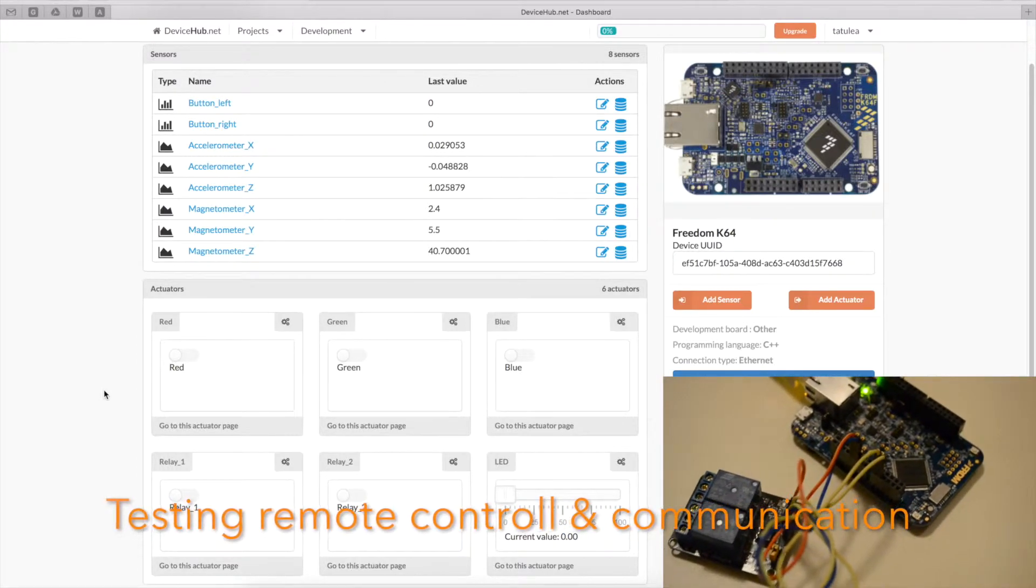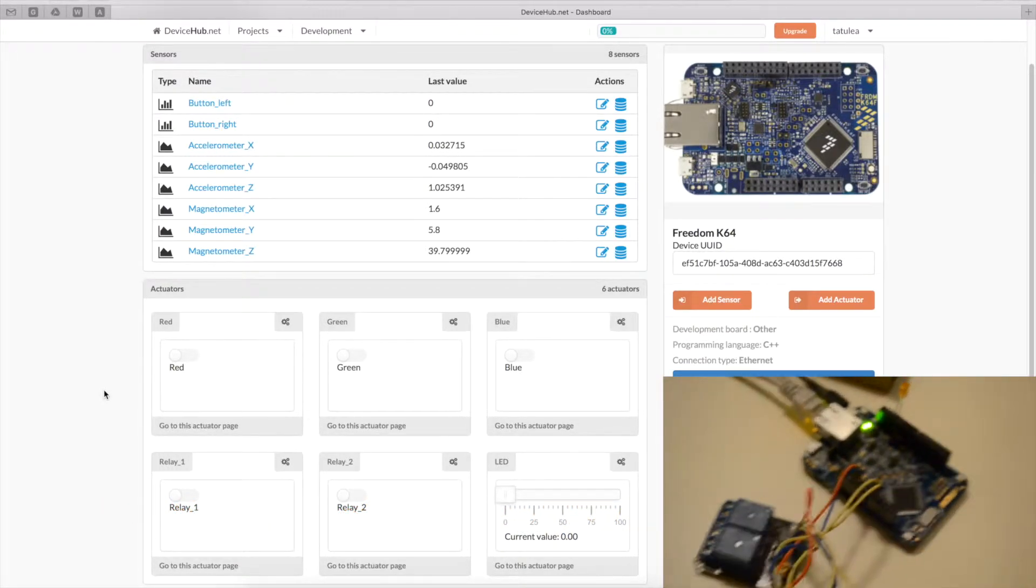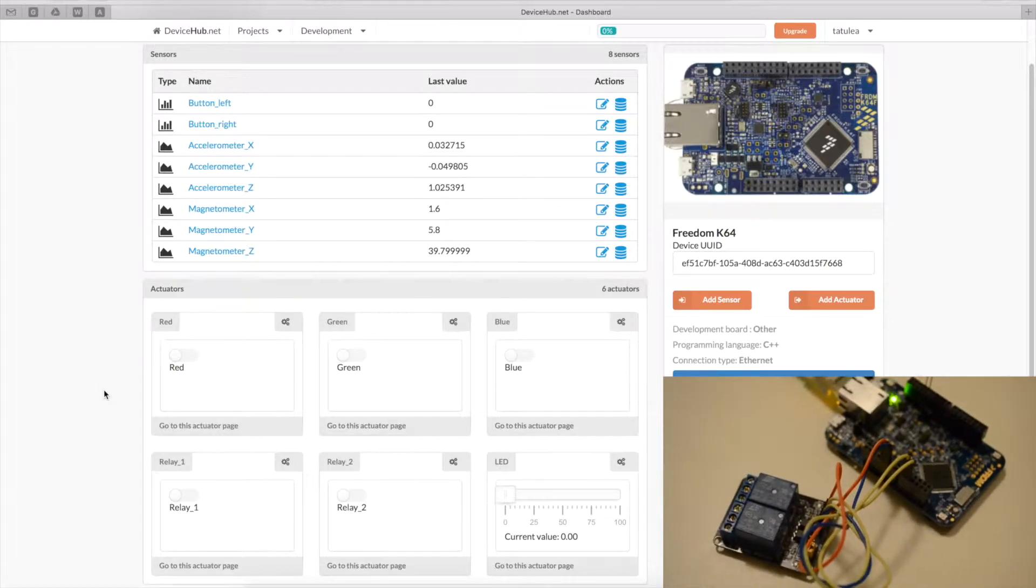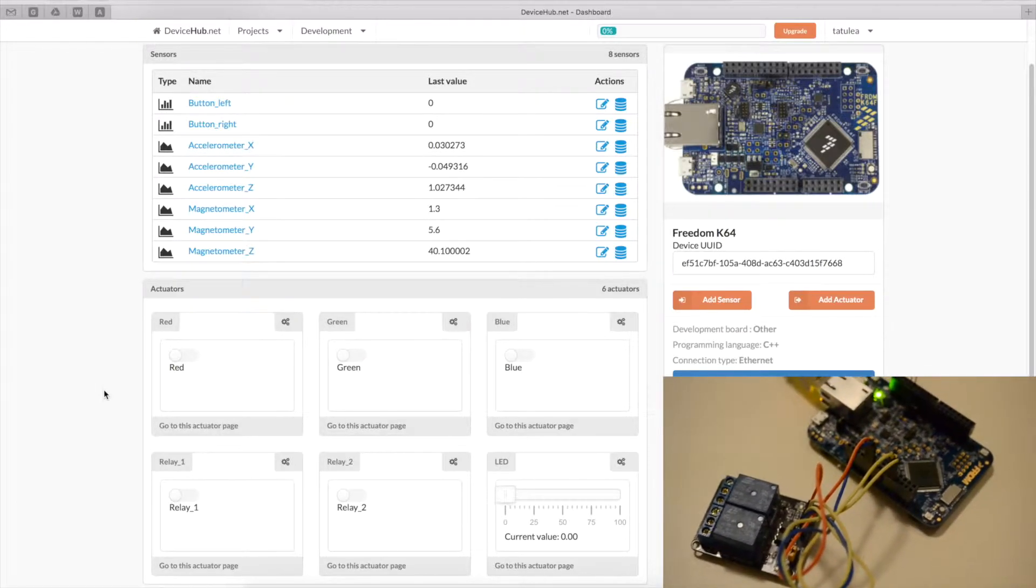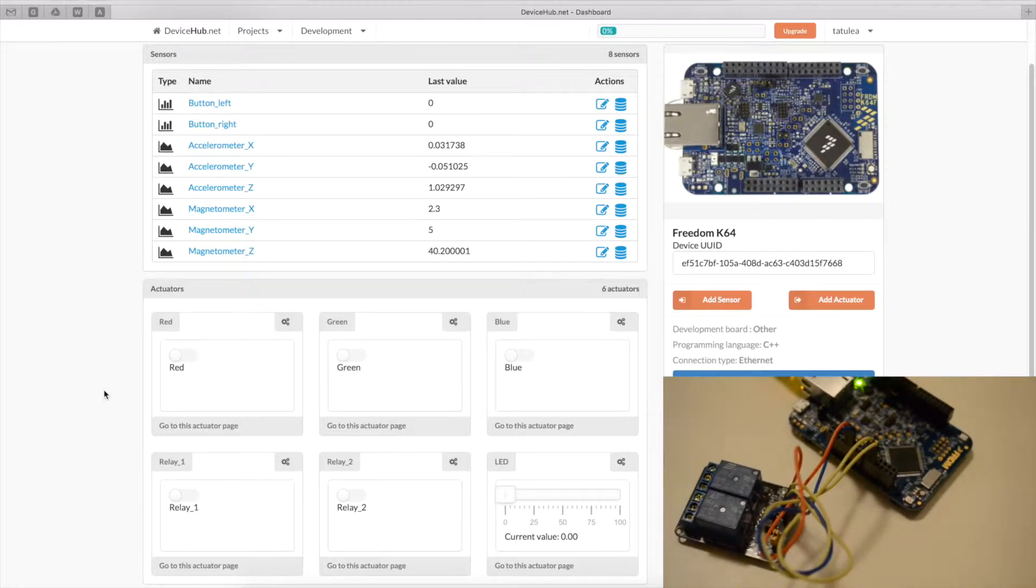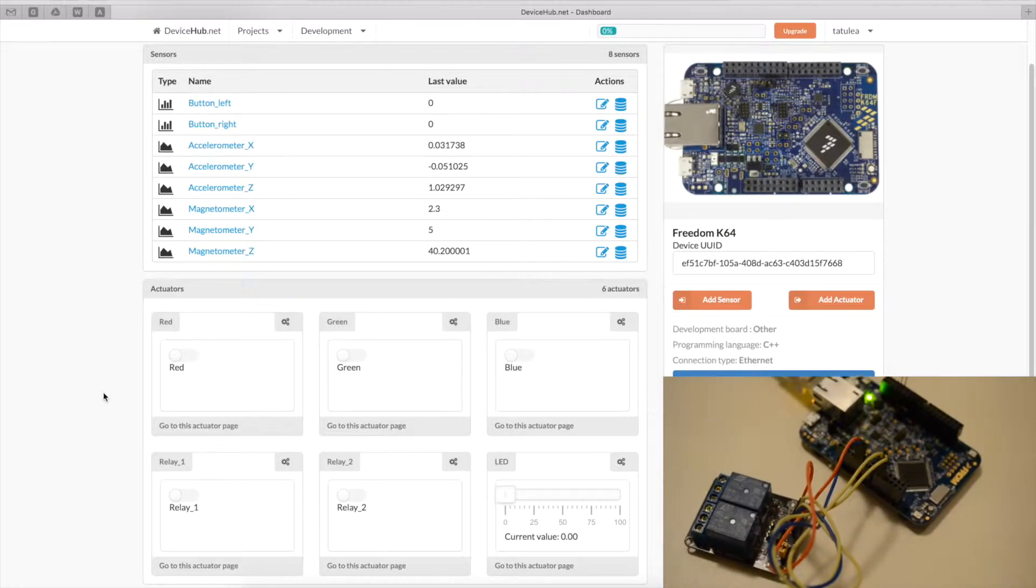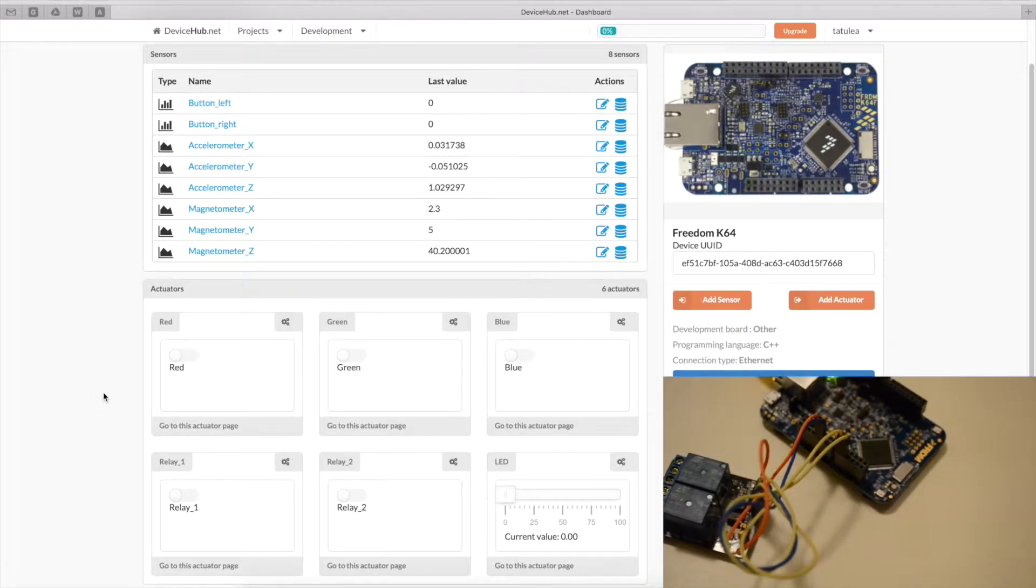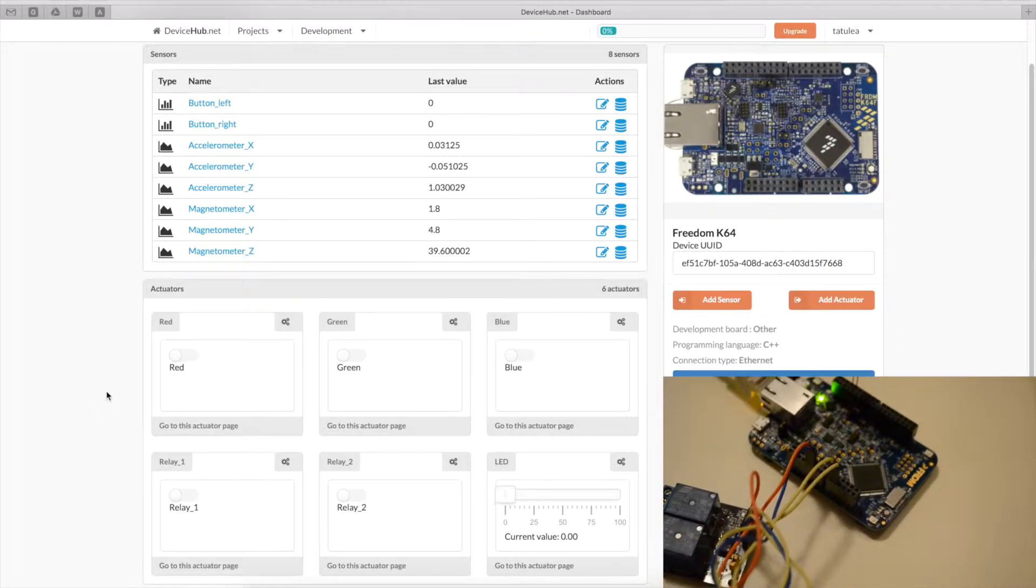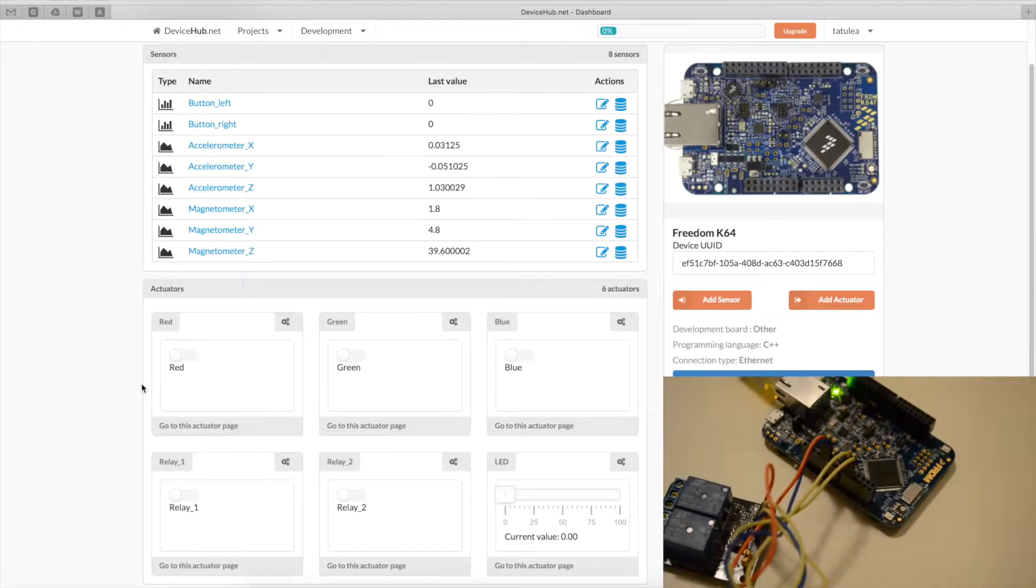So, now we have our board connected to DeviceHub.net Internet of Things platform. And we are going to play a little bit with the actuators that are communicating in real time with the board. So, first we're going to turn on each of the channels of the RGB LED.